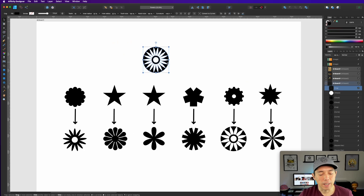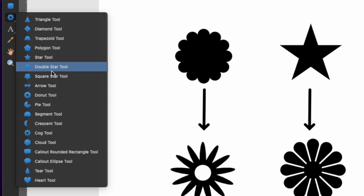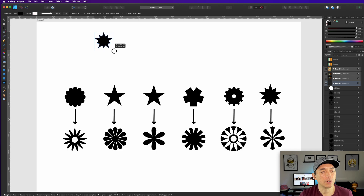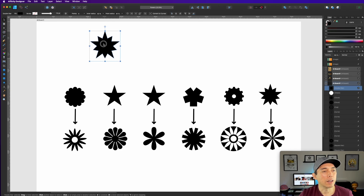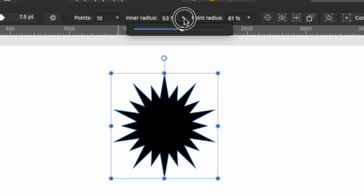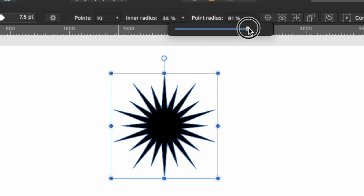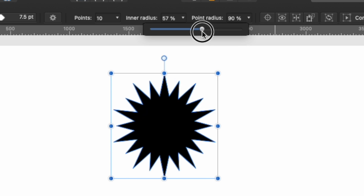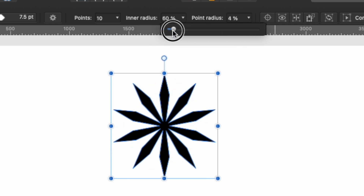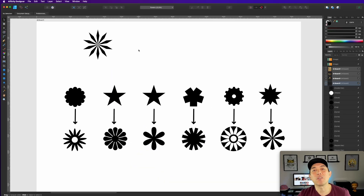The last one is the double star tool — a funky looking star. With points you can see it goes in and out, in and out, giving some cool effects. Then you can adjust the inner radius and outer radius. If you bring the point radius all the way in and the outer one all the way out, you get some funky star shapes.